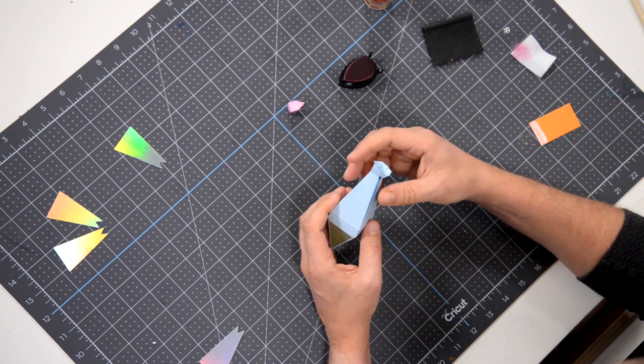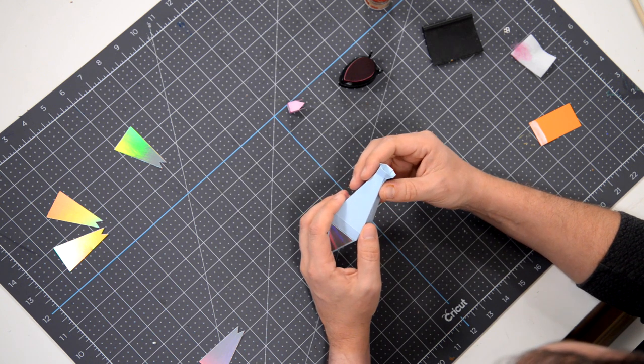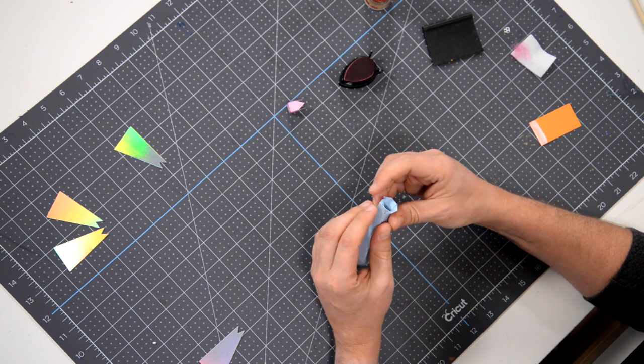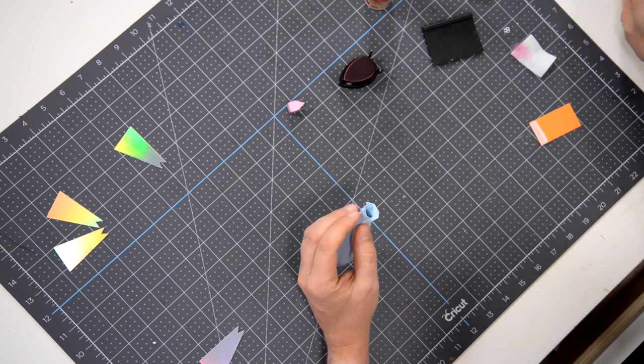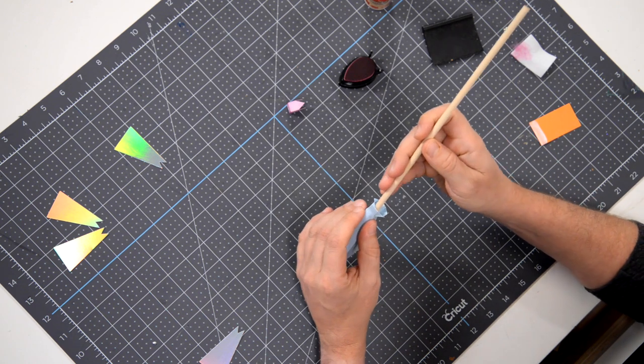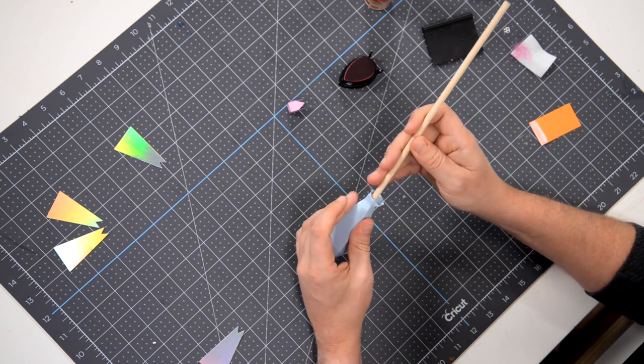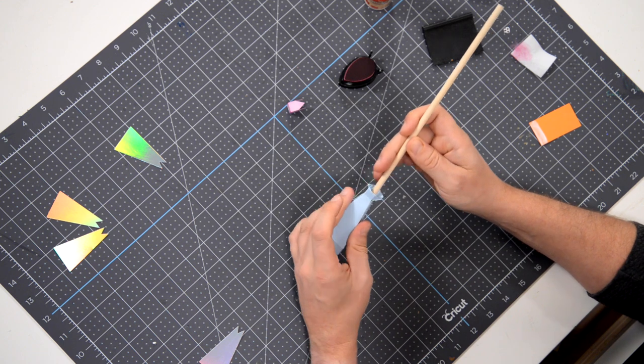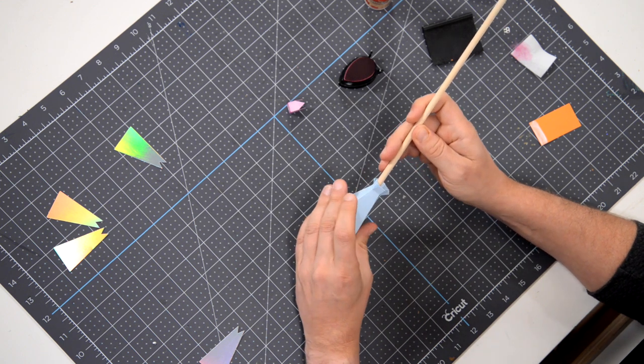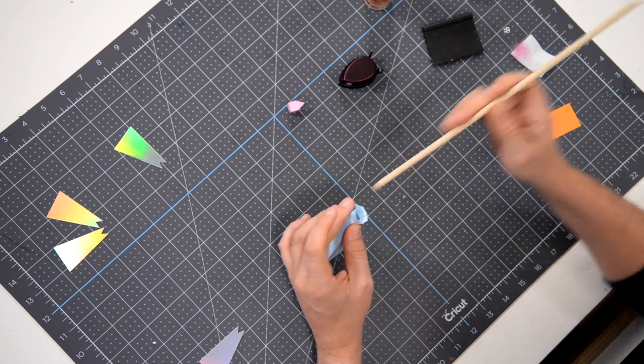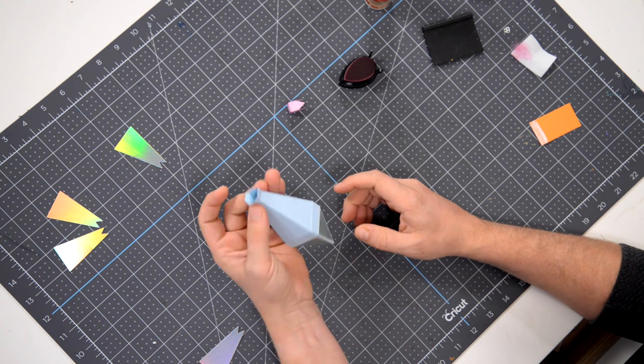And that works every time. So we got that. Now we can push this against that tab. And again, if it helps, I don't even think it's necessary, but you can put your dowel in there so you have something to push up against and voila, it's all magically together now.